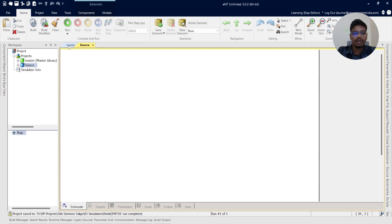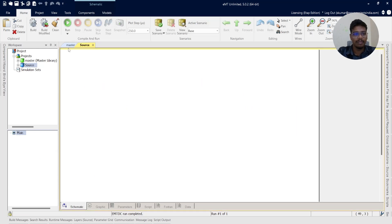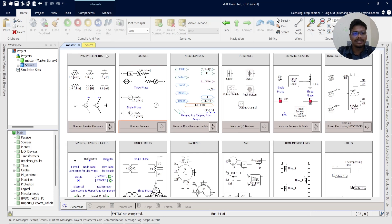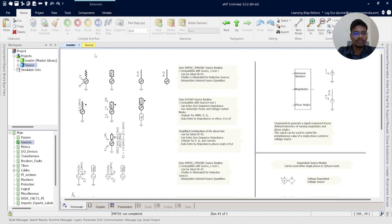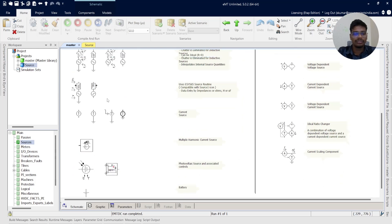Now we are going to copy the source from the master library and paste it into our project file in the schematic tab. In the master library you can see there are many types of equipment. To find sources, go into the Sources folder — you can find many types of sources there, like voltage sources, current sources, harmonic generators, harmonic signal generators, battery, photovoltaic sources, and current sources.